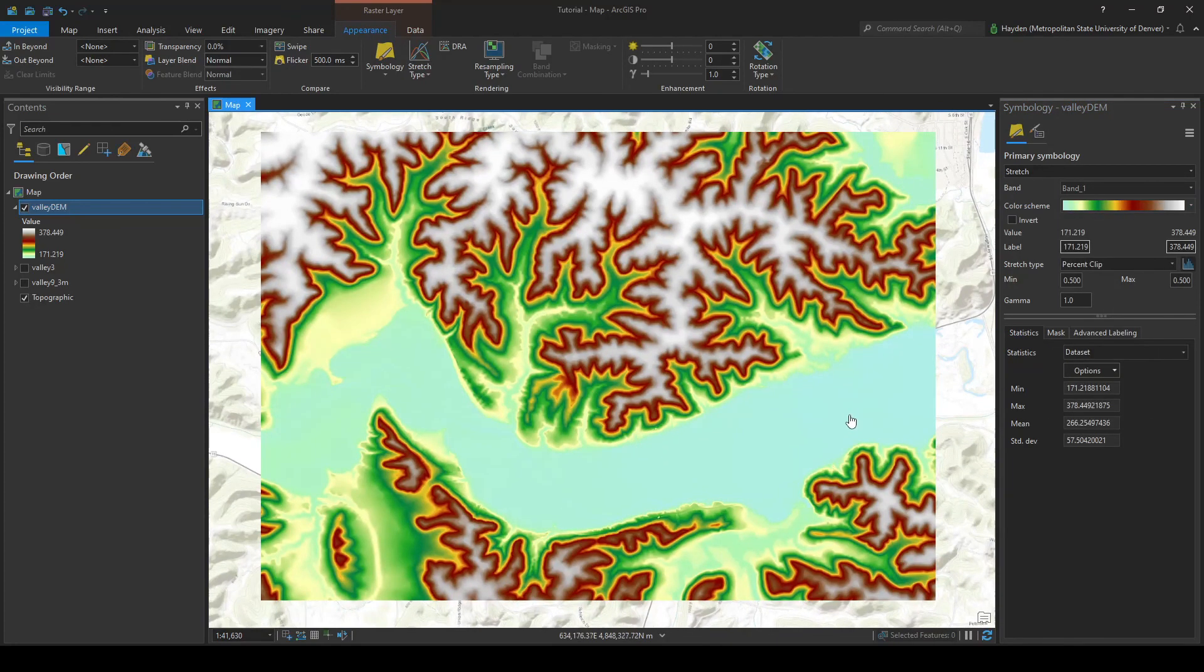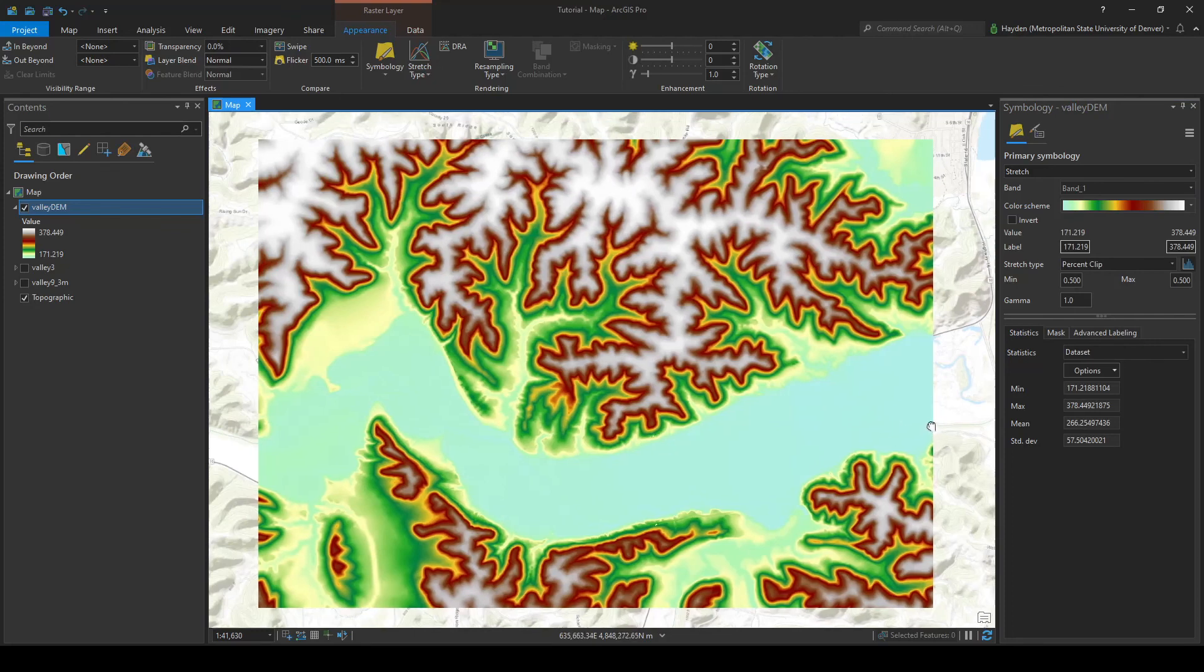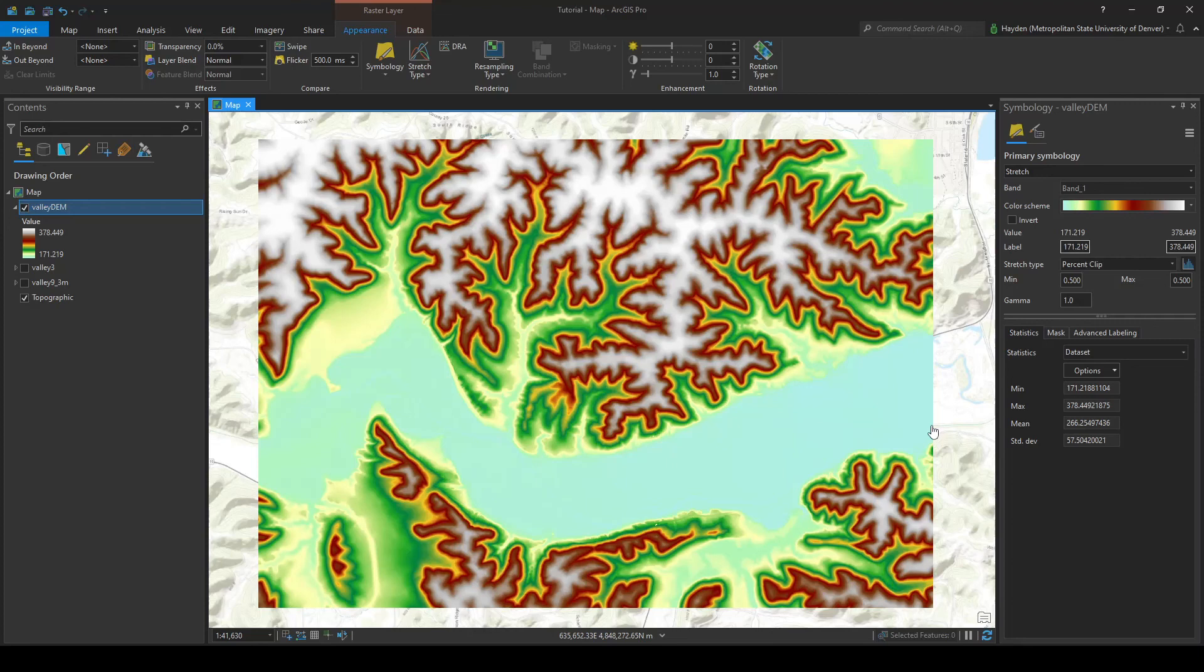Perfect. There we go. That's how you combine two overlapping rasters in ArcGIS Pro using map algebra even if they are a different cell size. I hope this tutorial was helpful.